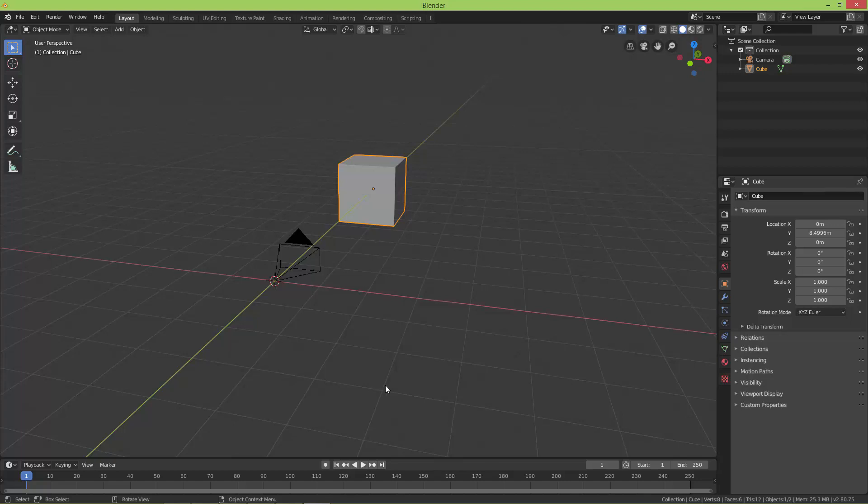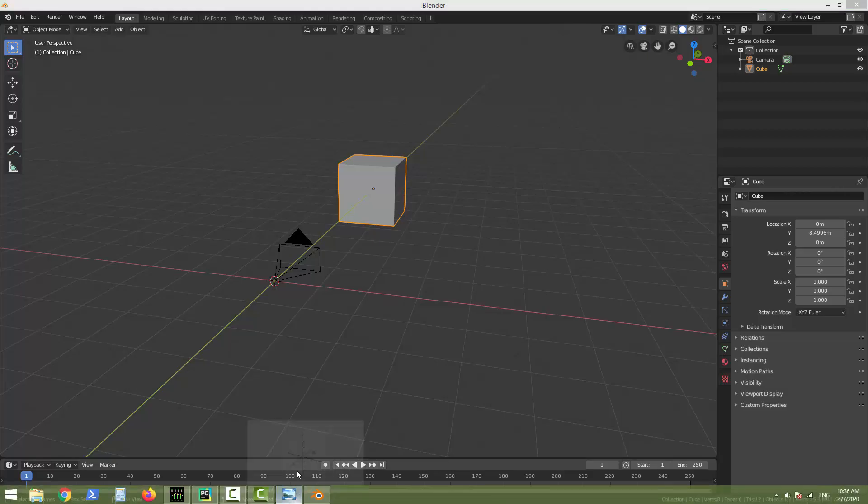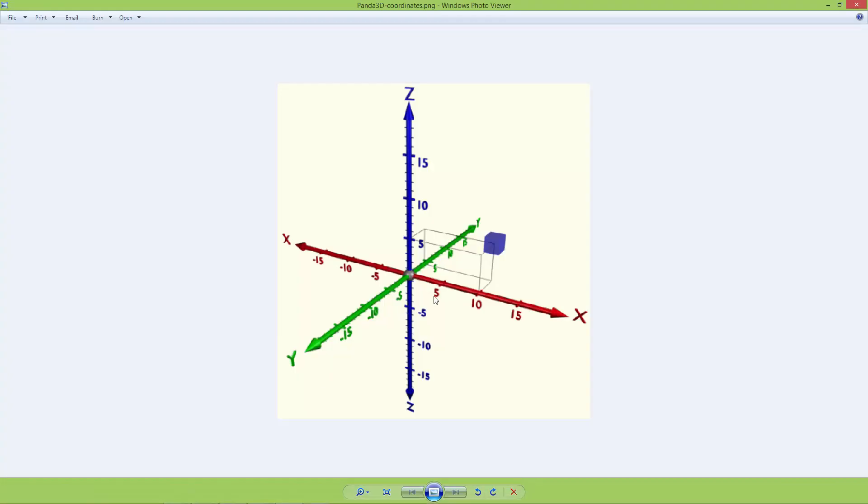Panda3D uses the same coordinate system as Blender where the X-axis goes horizontally from left to right, the Y-axis goes into the depth away from or into the view, and the Z-axis goes up and down vertically.